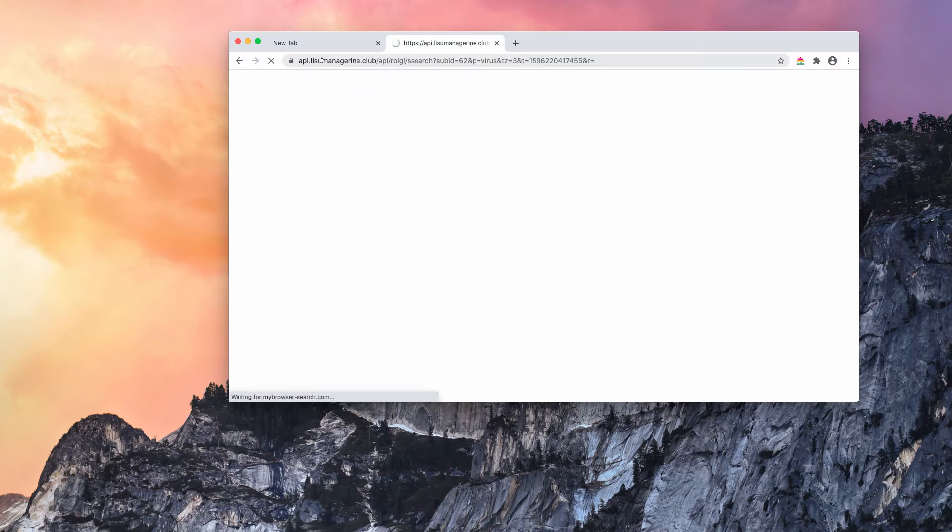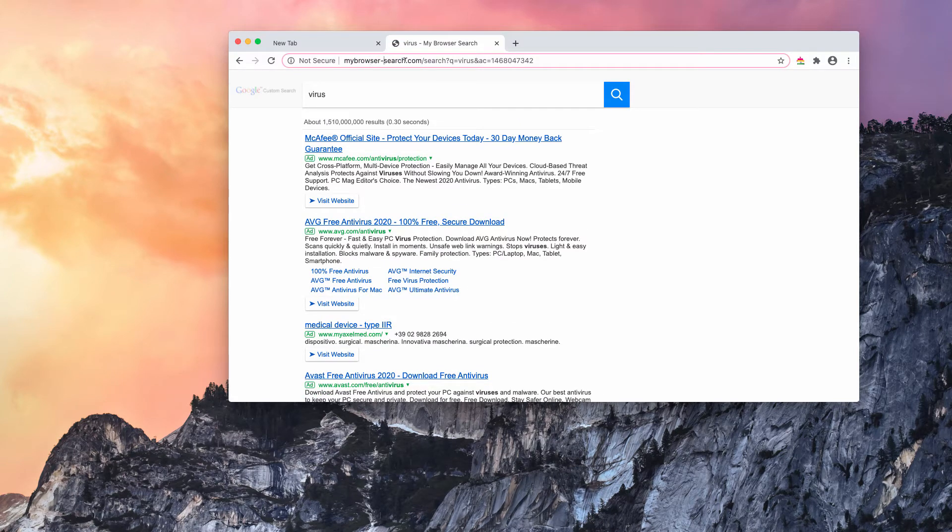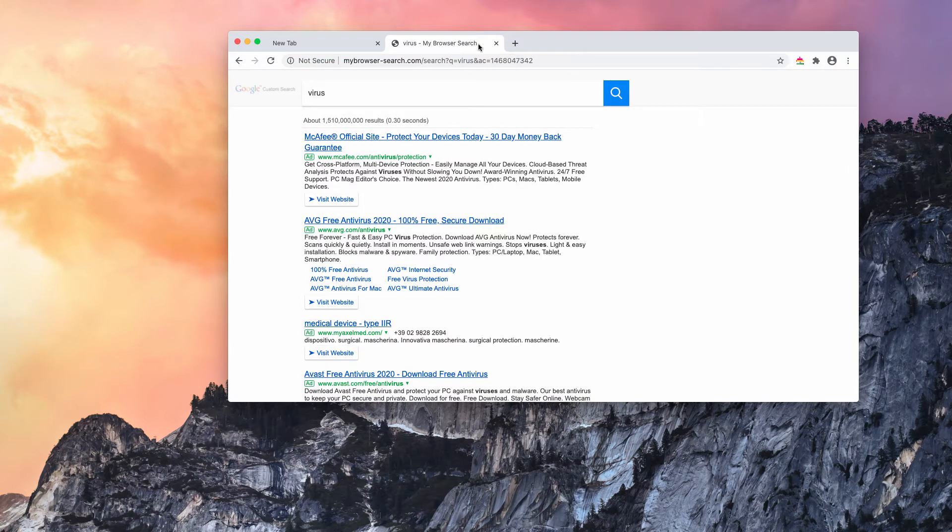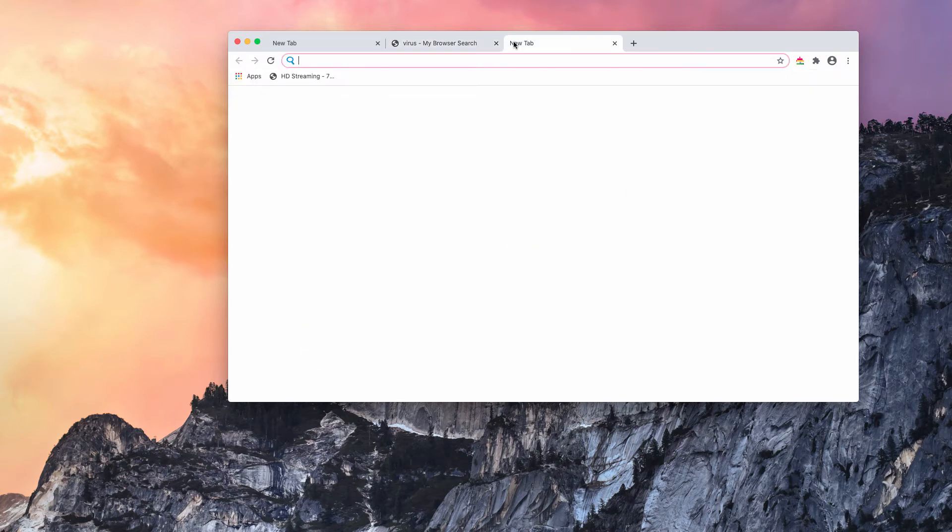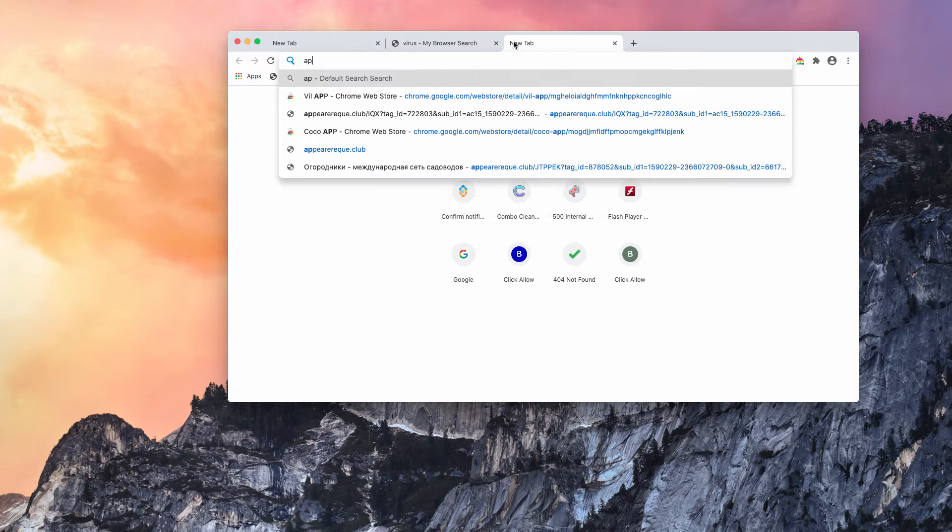you notice this epi.lisu-managerina and then eventually the results are delivered by mybrowser-search.com. You probably expect the results to be delivered by Google search and not by mybrowser-search.com. Obviously there is a problem with your browser right now.